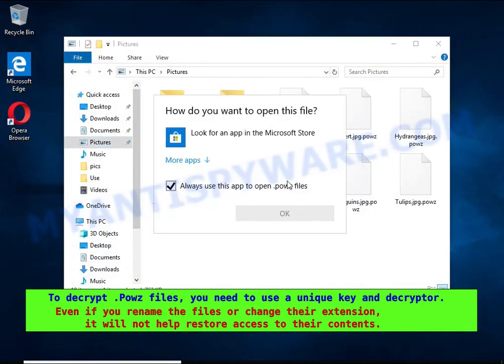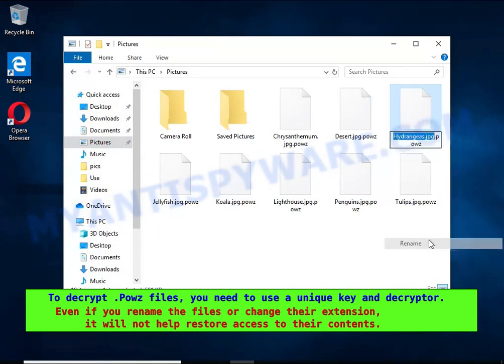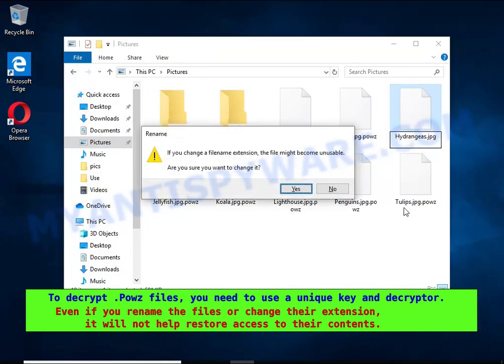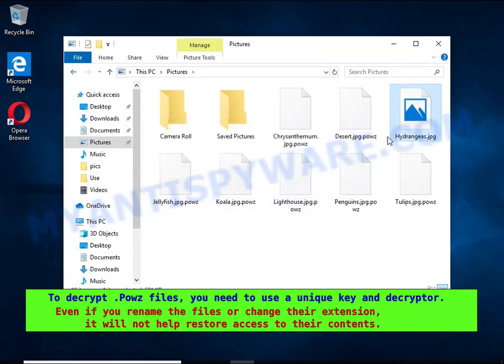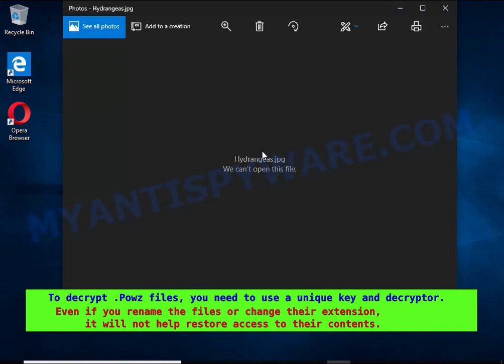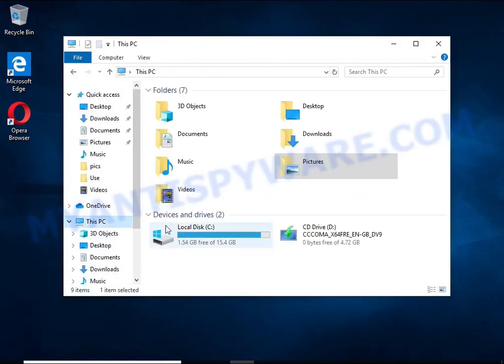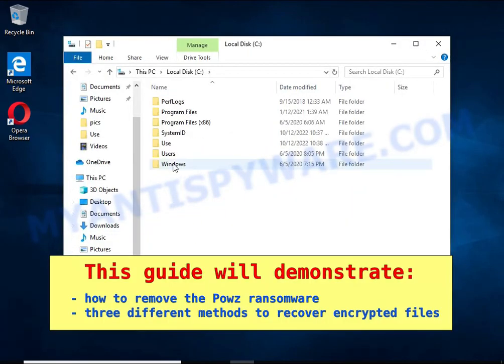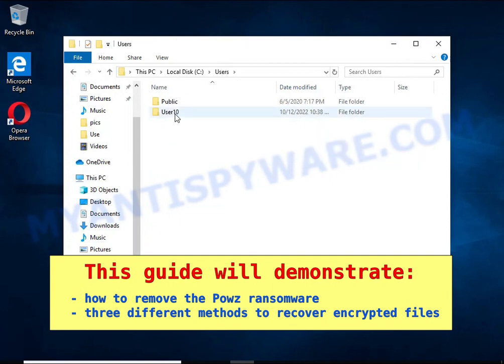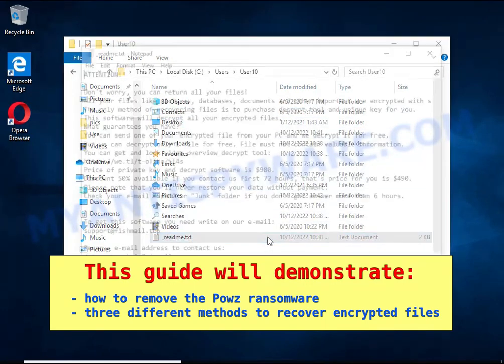Renaming encrypted files, changing their extension or transferring them to another computer will not help, the files will remain encrypted. This guide will demonstrate how to remove ransomware and three effective ways to recover encrypted files.